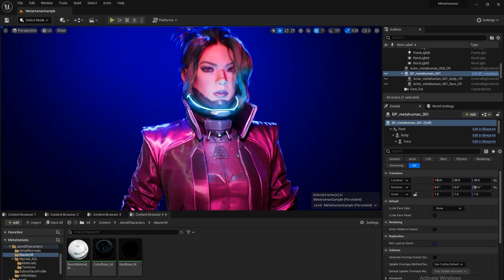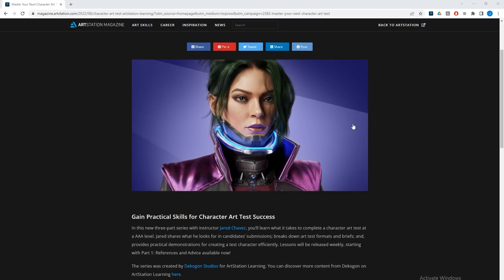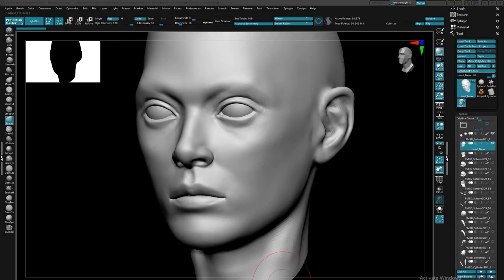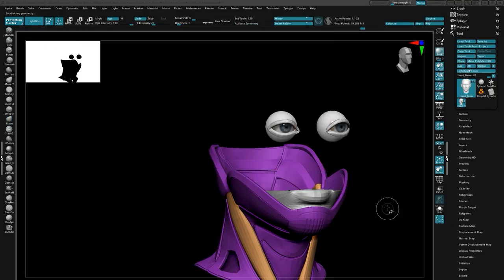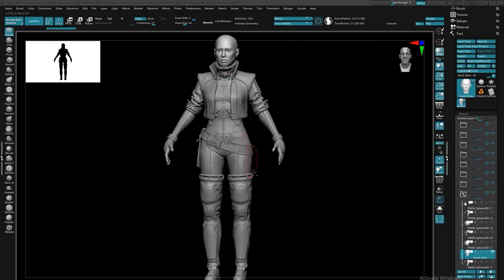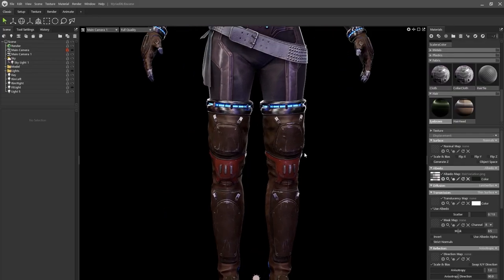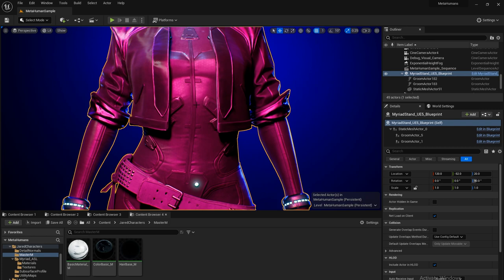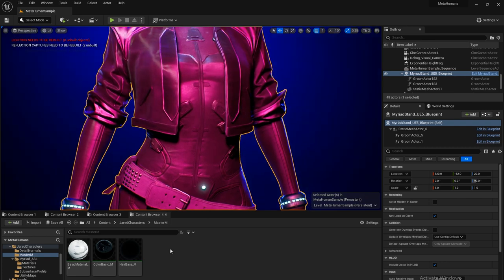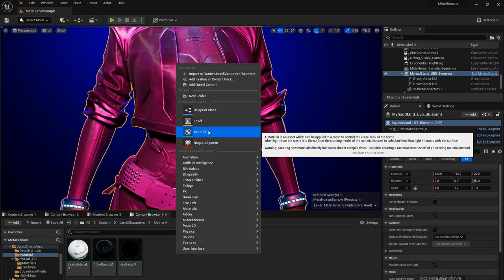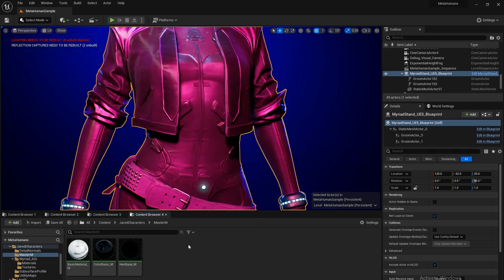Here we are inside UE5. This project was actually made for ArtStation Learn, so if you're curious about the process of making this character, you can check that out there — I'll leave the link in the description. Let's go ahead and get started creating our first initial master material. The first thing we want to do is find a location to put our master materials; I have a dedicated folder for them.